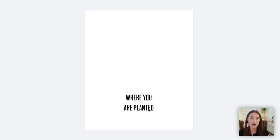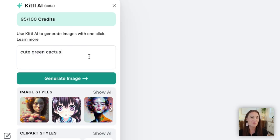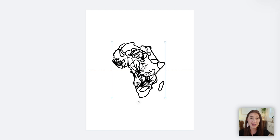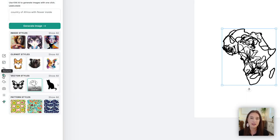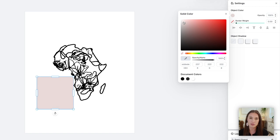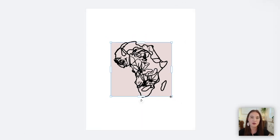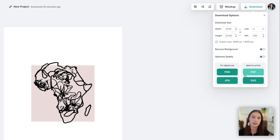Then I wanted to move on and try the vector style. I specifically chose the line art option and typed in 'country of Africa with flower inside.' Kittle AI blew me away with this image — that line style would be amazing as a printable piece of wall art. I added a background color as a square element behind the generated image. I loved how it turned out so much that I went ahead and downloaded it, making sure to choose a minimum of 300 DPI resolution and the right file type — I usually go for PDF or JPEG when selling this kind of product online.